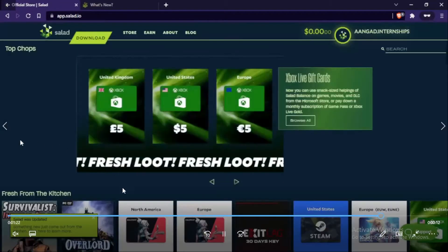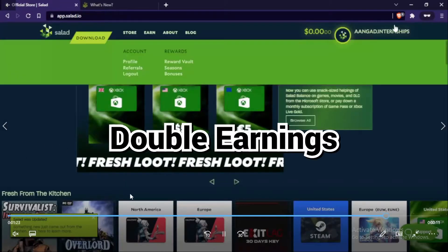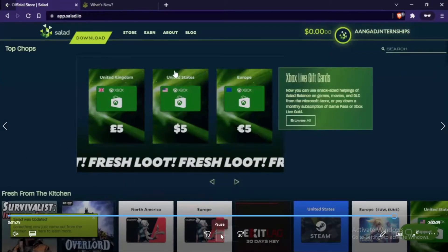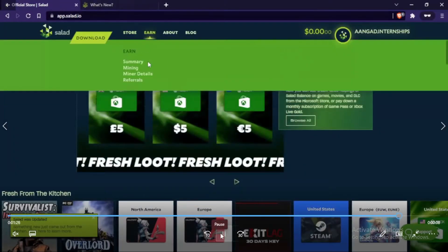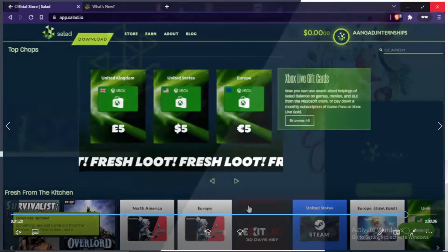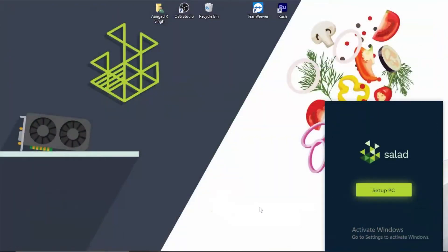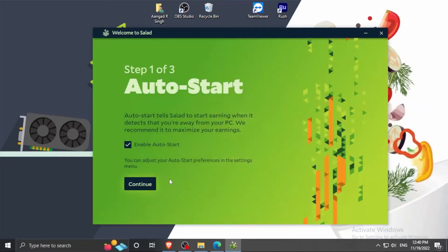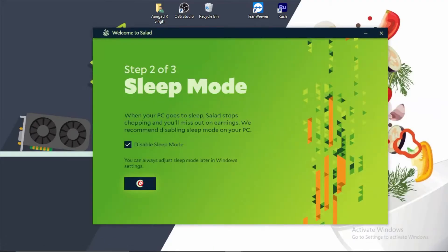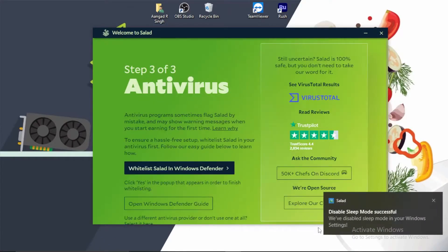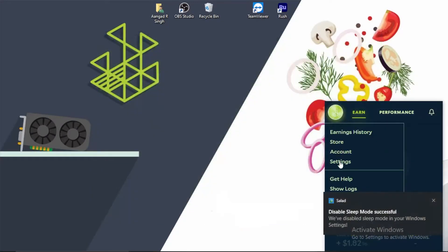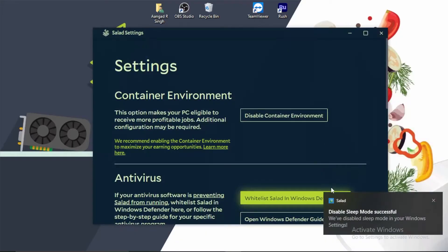When you enter this code, you get double earnings until you reach four dollars. If you don't use it, you'll be at a loss. After that, simply click on Setup PC. Click Continue, Continue, then click Whitelist Salad in Windows Defender and Finish Setup. In the settings section, you have to enable Container Environment.